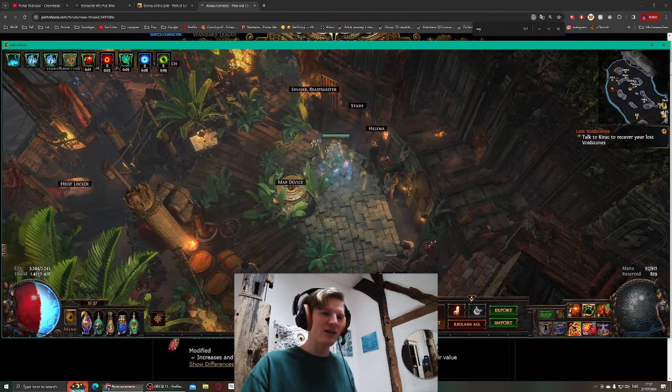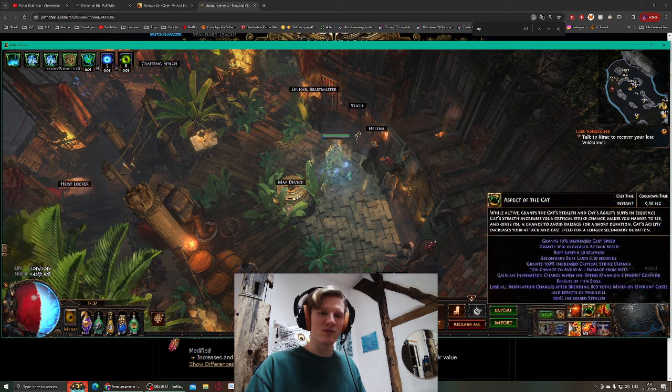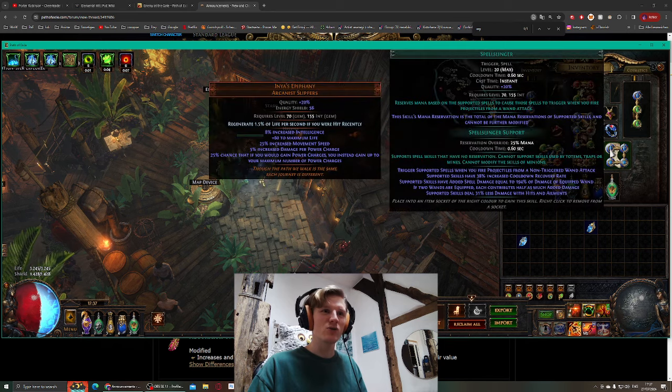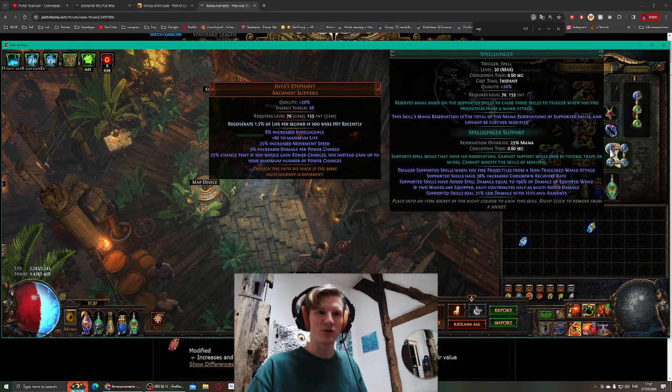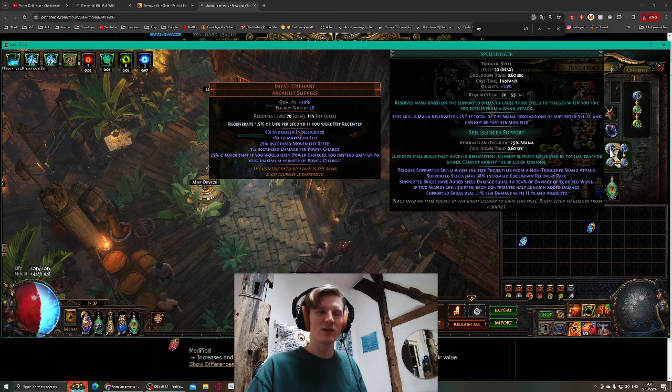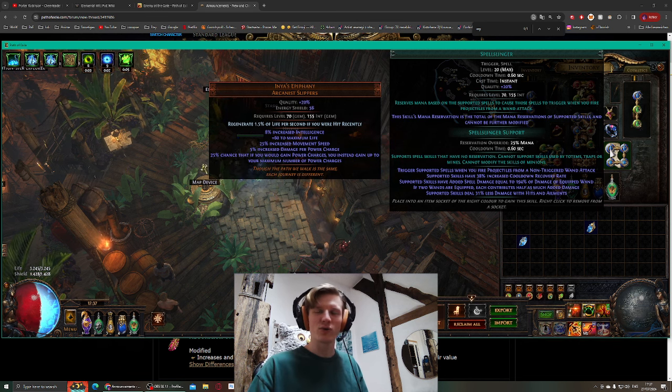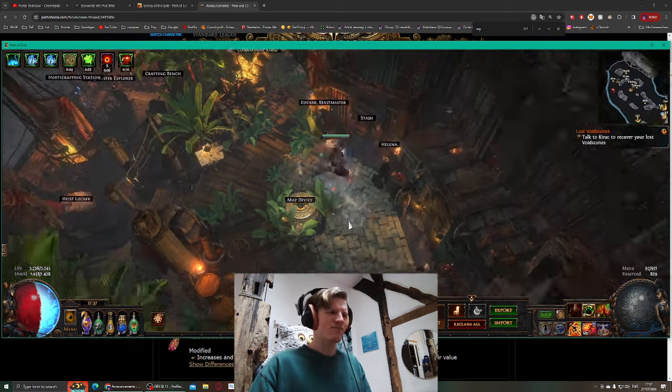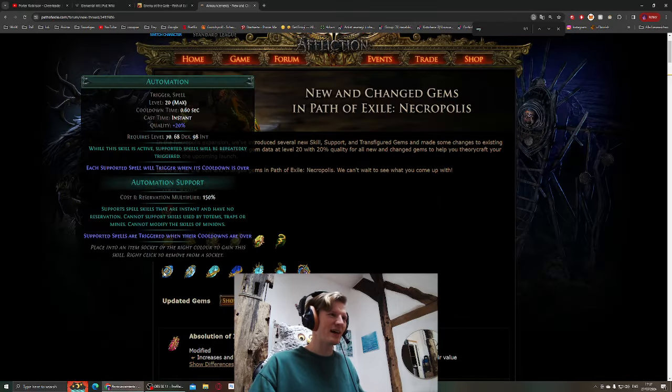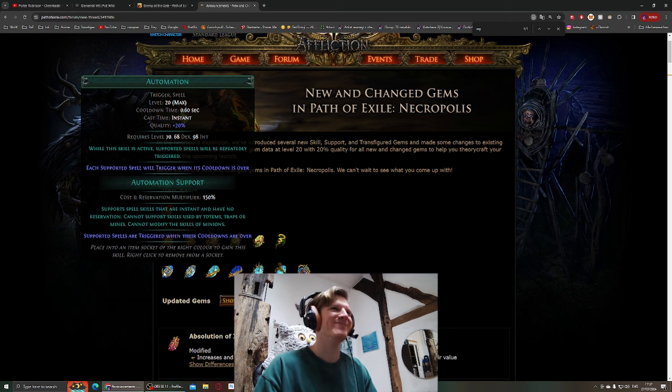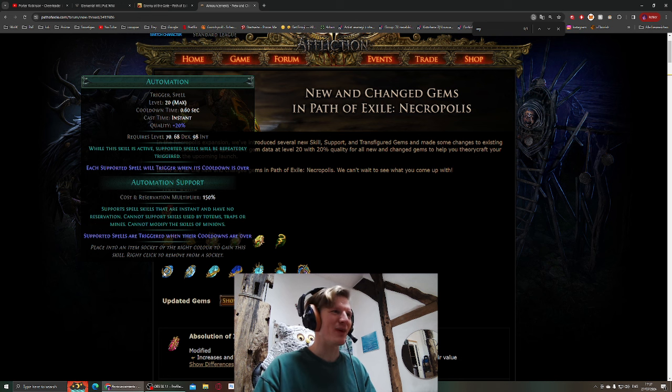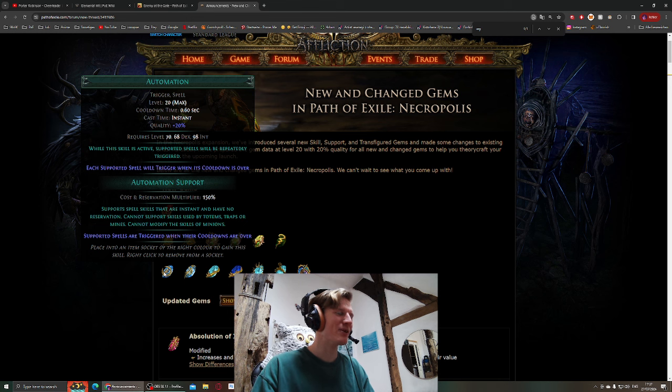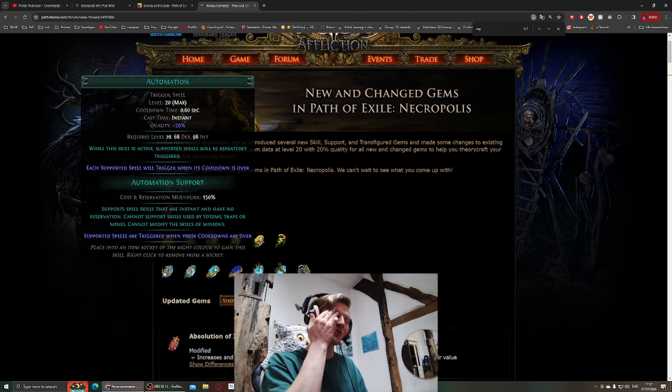The thing here is that with Discharge linked onto Spellslinger, because it's Spellslinger support, I lose 31% damage. Supported skills deal 31% less damage and have 38% increased cooldown recovery rate. So this is bad for Discharge. But I don't know if this is a thing or not for the early stages. Automation Discharge might be a thing, might not be a thing. We shall find out. Automation looks good.